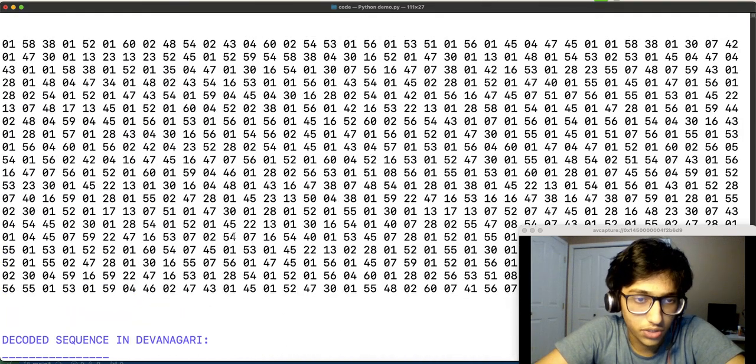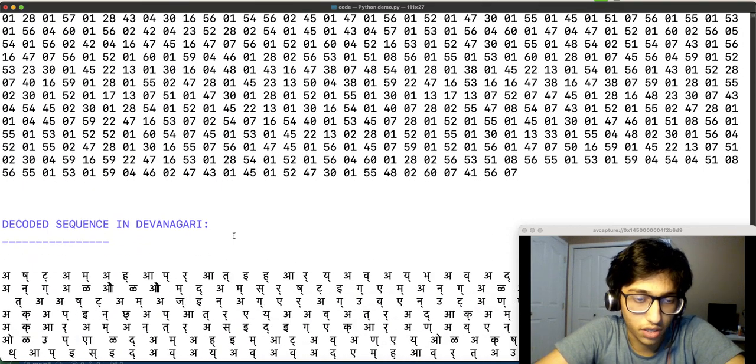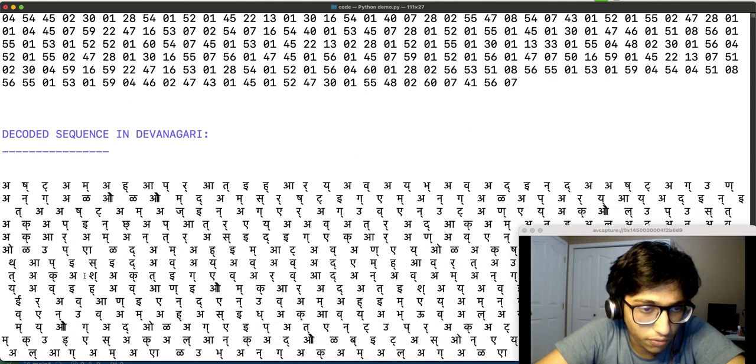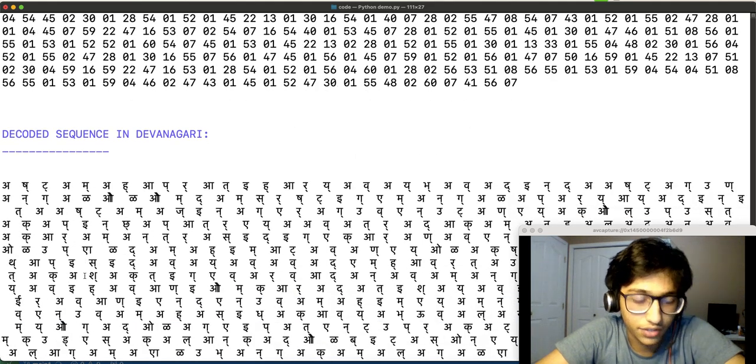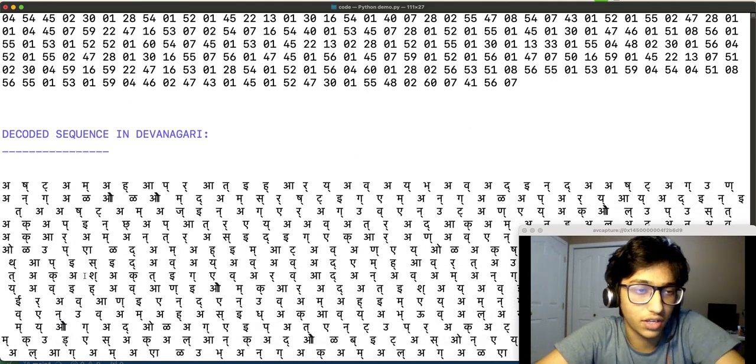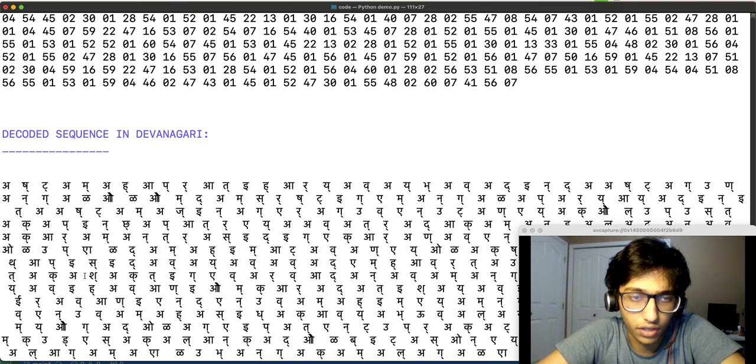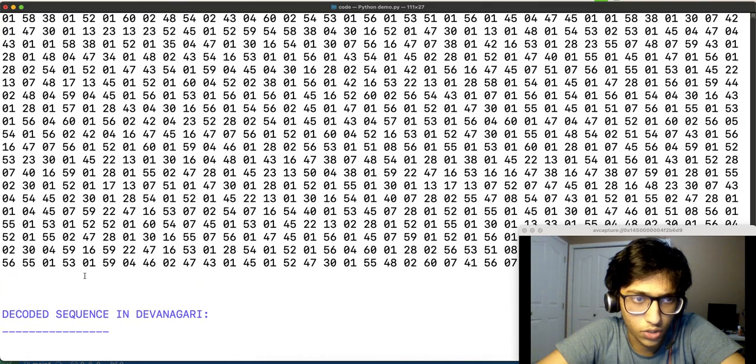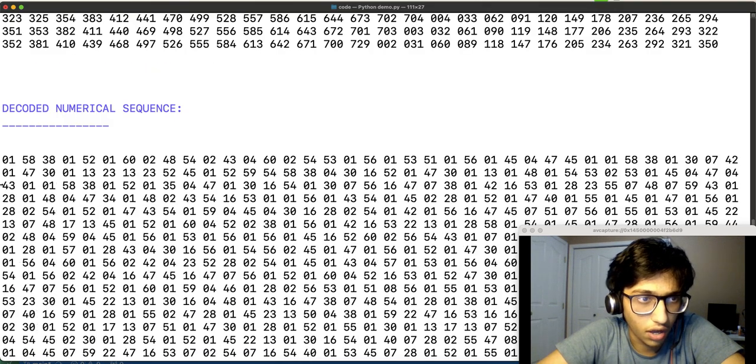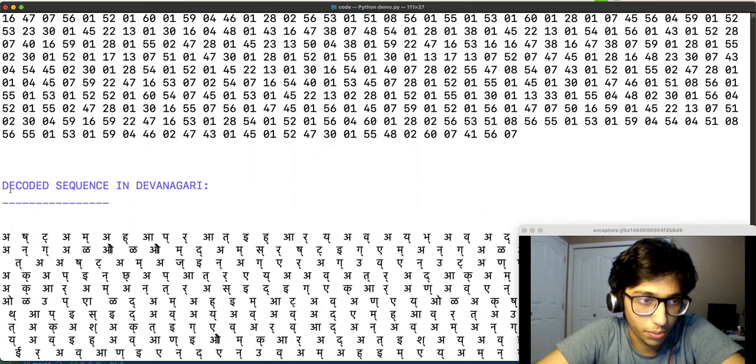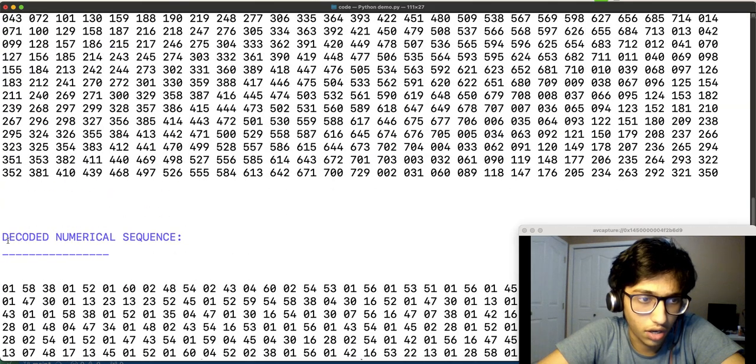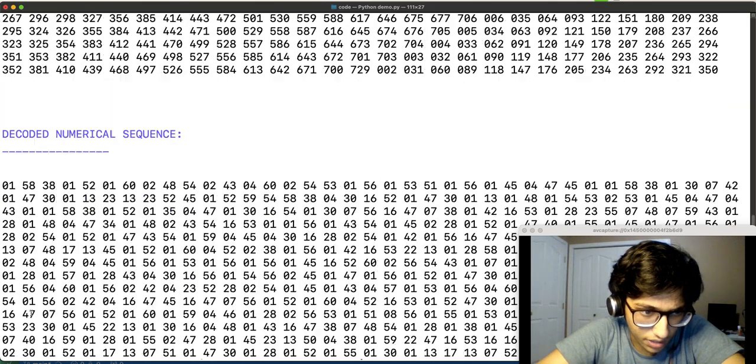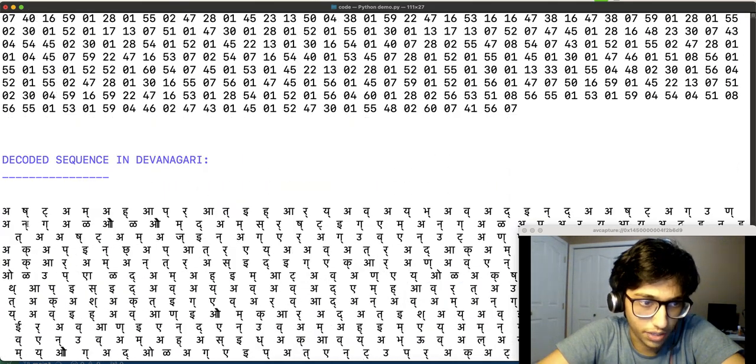So, each of our numbers has been replaced with letters of Devanagri. This is all using a simple 1 to 1 substitution table. For example, 1 has been replaced with a, 58 has been replaced with sure.